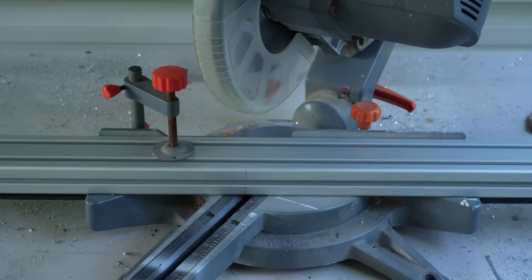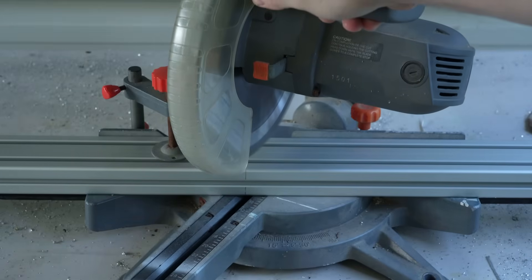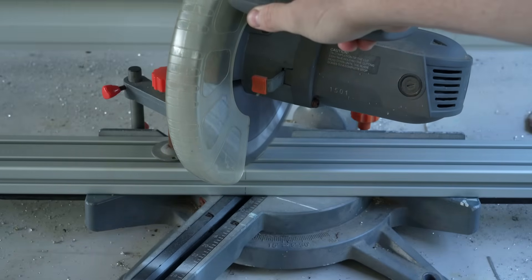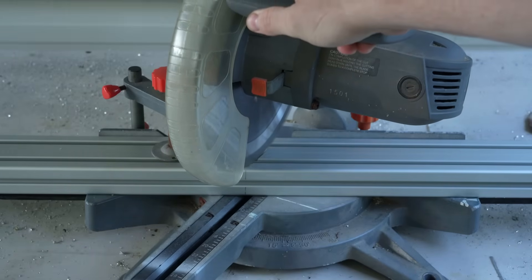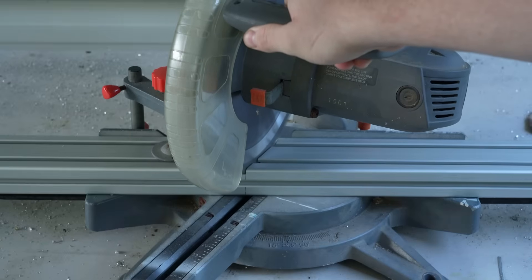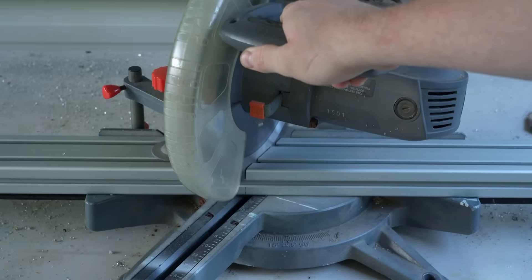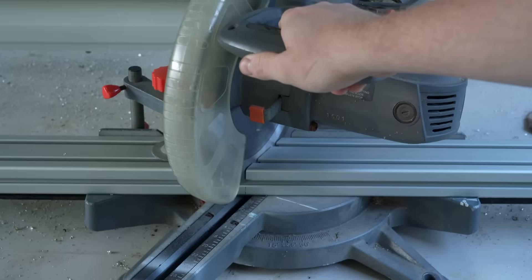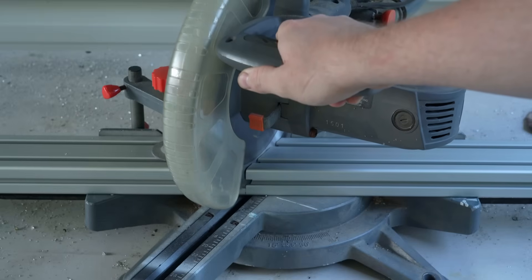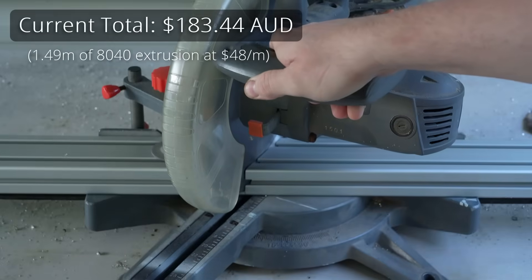Now for the steering uprights. I'm using 80x40 extrusion for these to ensure they are strong enough and to give us the adjustability that we need for the steering wheel and pedals. These pieces are 745mm in length with a 30-degree cut on one end.